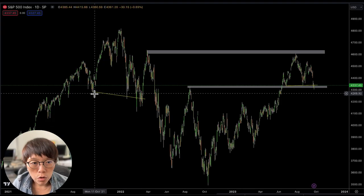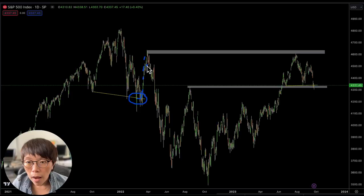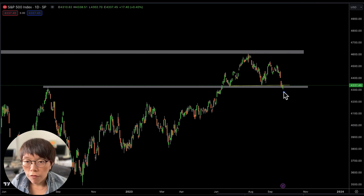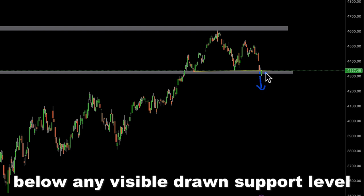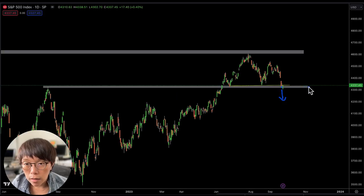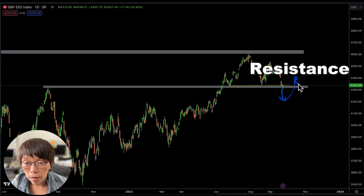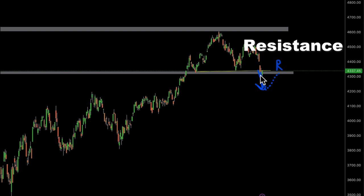If you draw the neckline for the 2022 pattern, there was an attempt to break below it — but then price actually broke up instead. How do you avoid this kind of failure? What you need to do is wait for price to break firmly below the neckline and below any visible strong support level — in this case, the gray zone I've mapped in. Then wait for price to retrace upwards toward that support level, which has now turned into a resistance level, once we see a firm break below it.